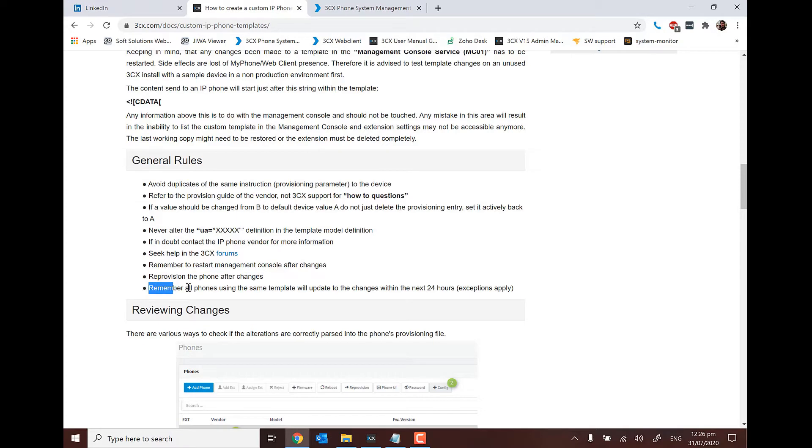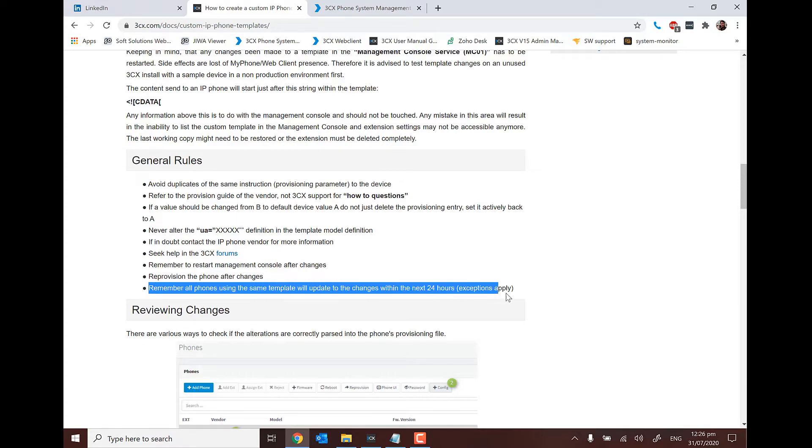And remember, all phones using a template will update to the changes within the next 24 hours.